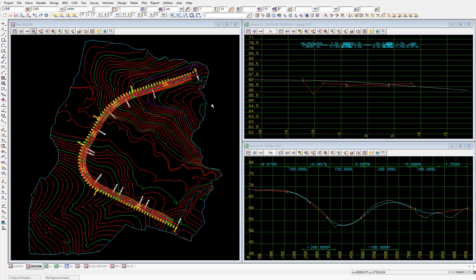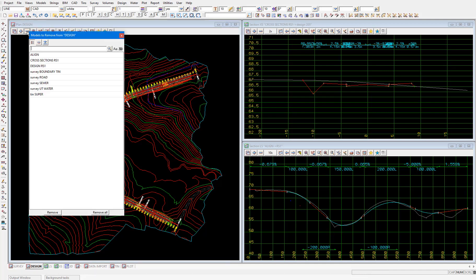I'll remove Tin Super from the view and we'll just use the models which you can see here. So align, cross sections and design RS1, survey Boundary Tin, Road, Sewer and UT Water.